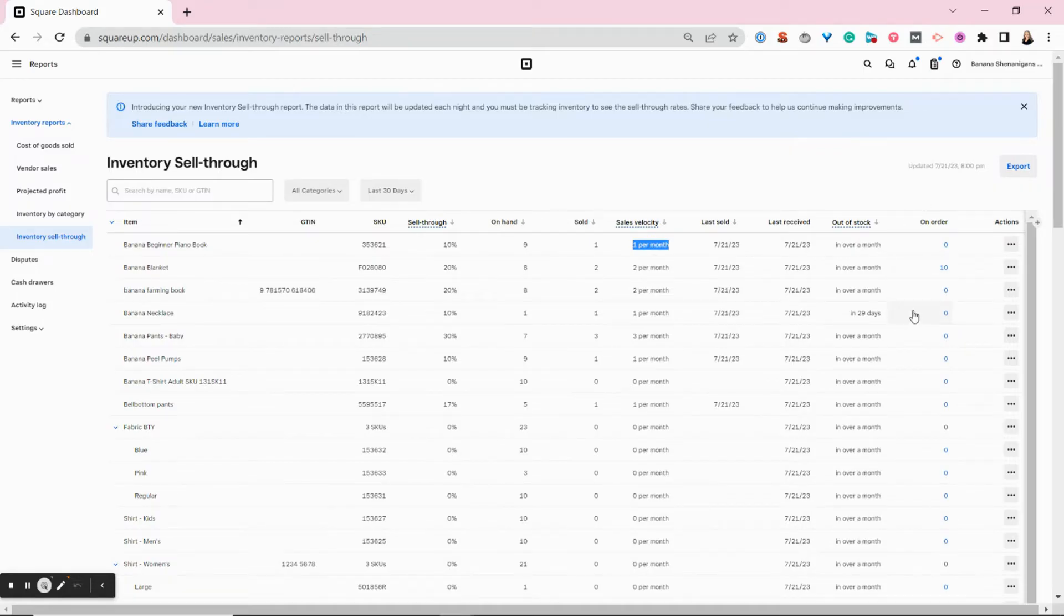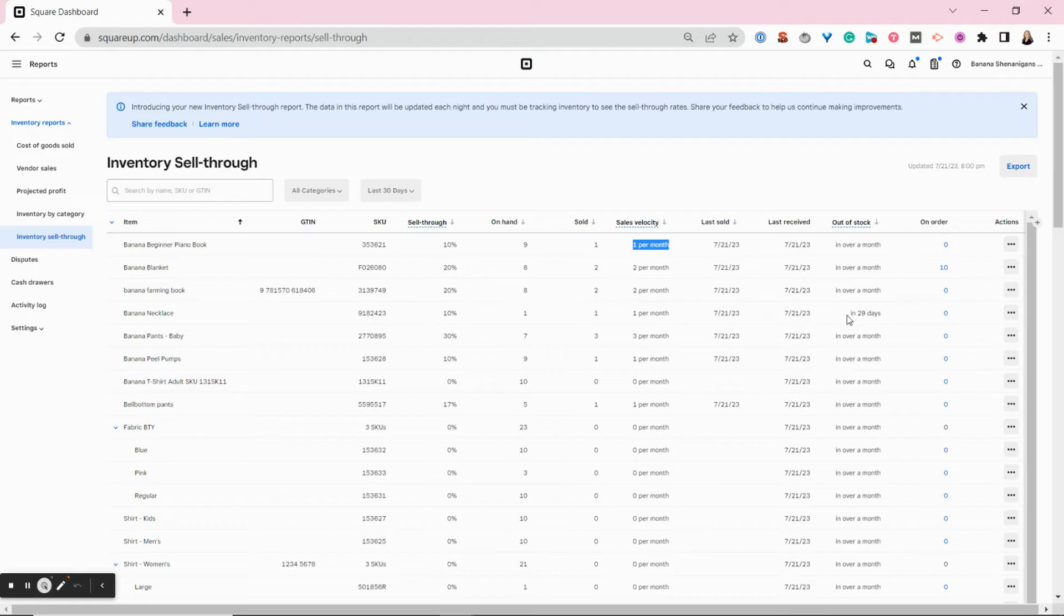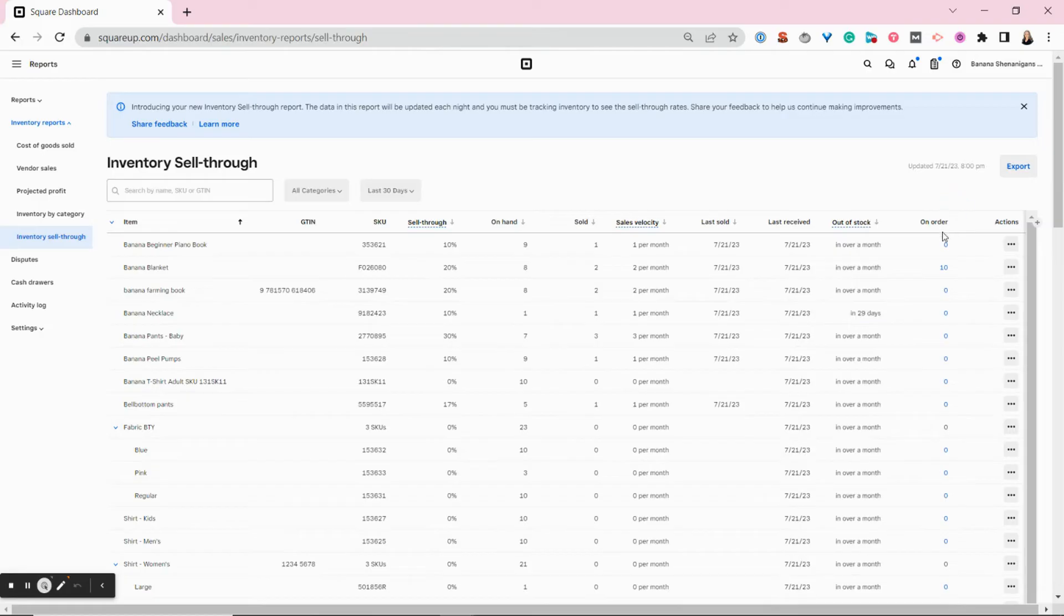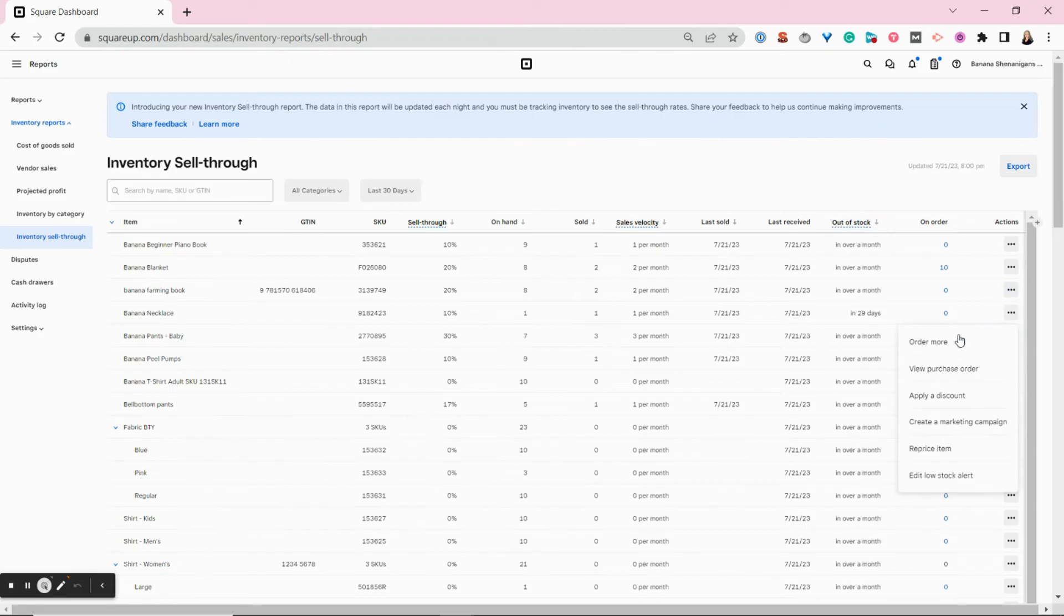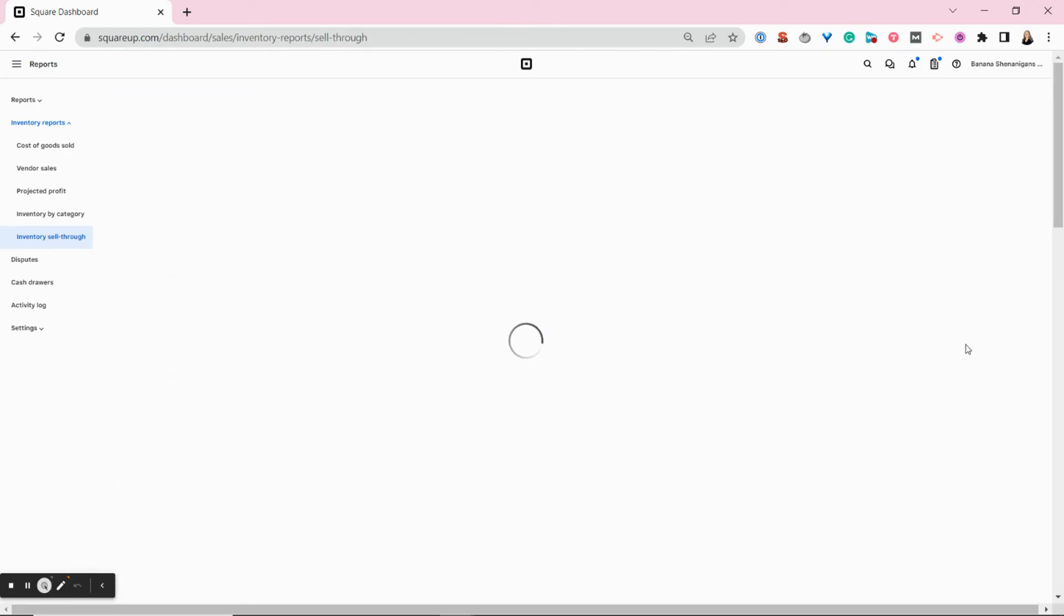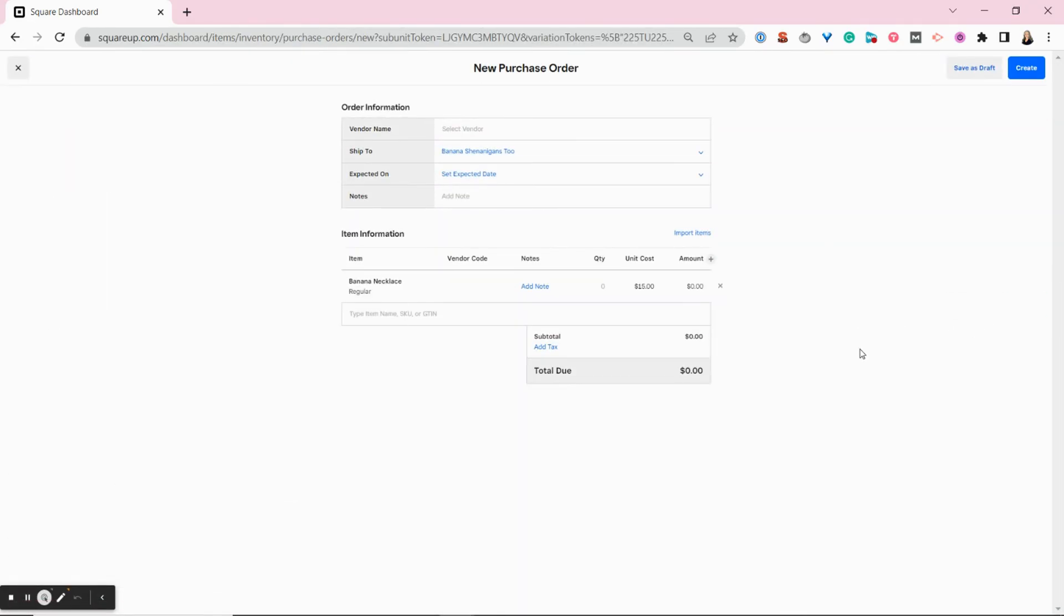Then this report will also predict when you're expected to go out of stock on something. So looking at this report, I can see that this banana necklace, really popular. We are predicted to be out of stock in 29 days. I'll be able to see if I have any on order, which I don't. And from this report, I can choose to order more and create a purchase order directly from that report.